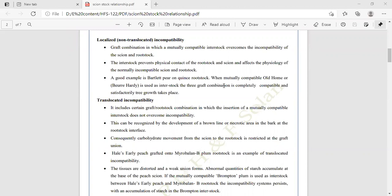An example of localized incompatibility is Bartlett pear on Quince rootstock. When the mutually compatible Old Home or Beurré Hardy is used as the interstock, the three-graft combination is completely compatible and growth is effective. So when Bartlett pear is grafted on Quince rootstock with Old Home or Beurré Hardy as interstock, the three-graft combination is completely compatible and satisfactory growth takes place.